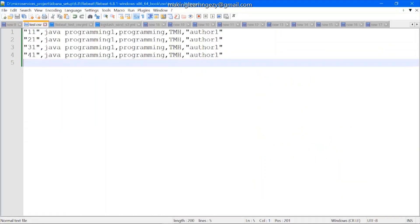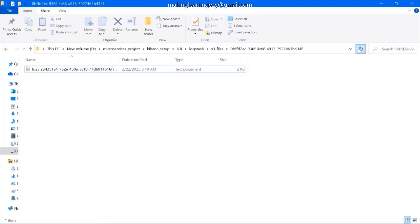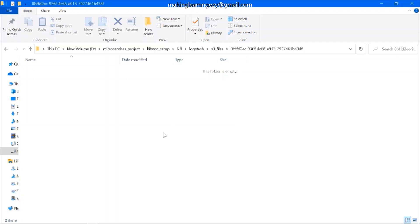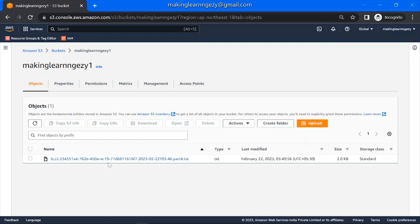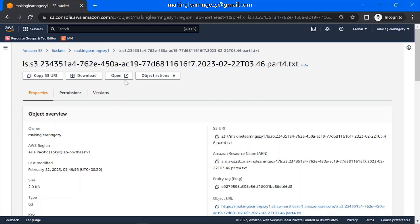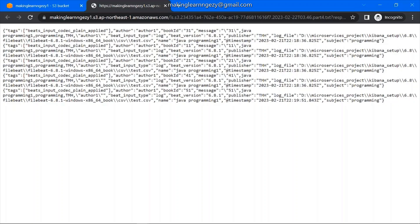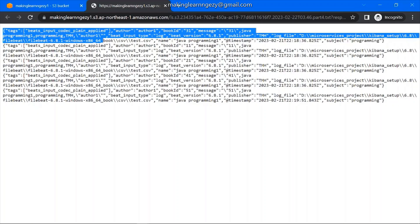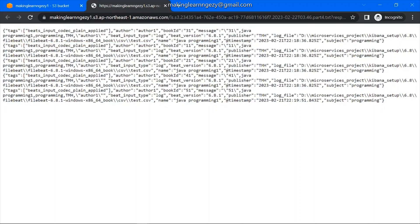Now let's add a few more lines in the CSV file. I'm copying lines and changing to row 51. Let's save this. Now the temp folder is empty — the file should be present in the S3 bucket. Let's check the S3 bucket and refresh. Yes, you can see there is a file present here. Let's open it. There should be five records — yes, you can see five records are present.